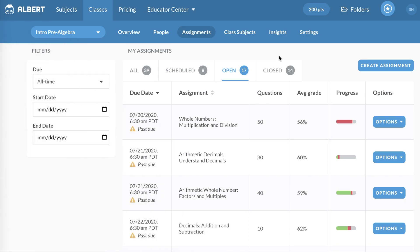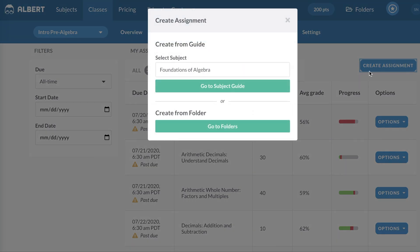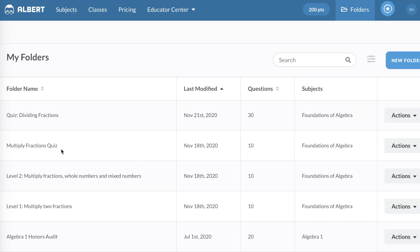Since you're still watching, you might be interested in how to create an assignment from a folder. Let's click Go to Folders. You can set these folders up in advance and use them from year to year. It's taken me to my folders.